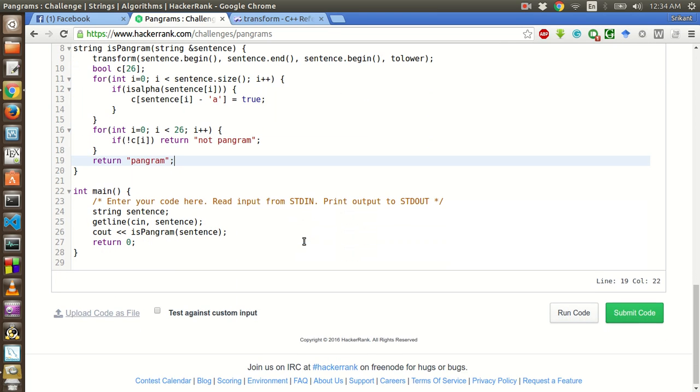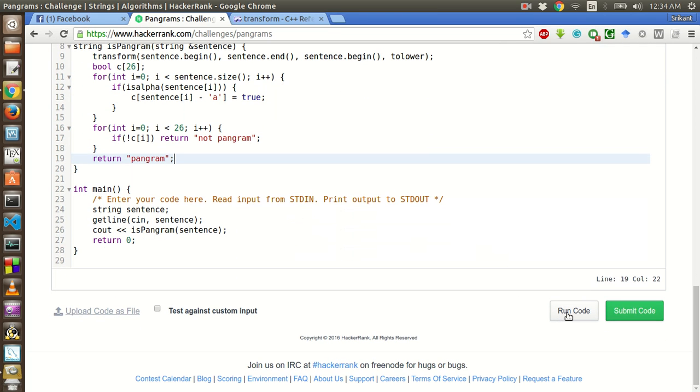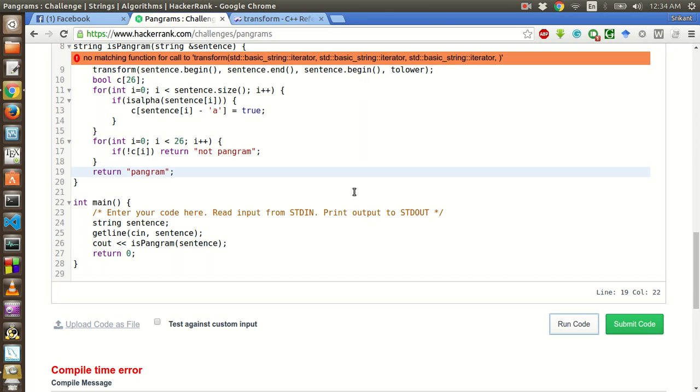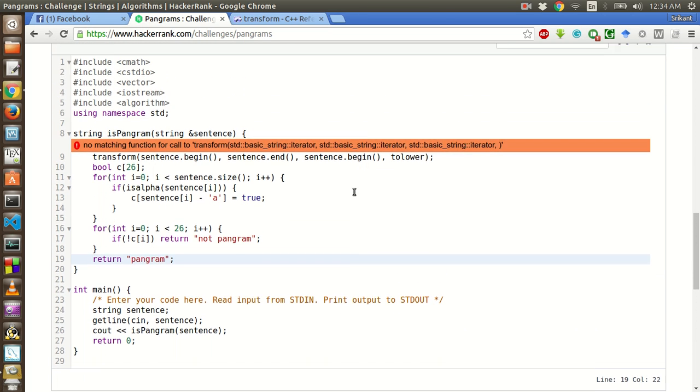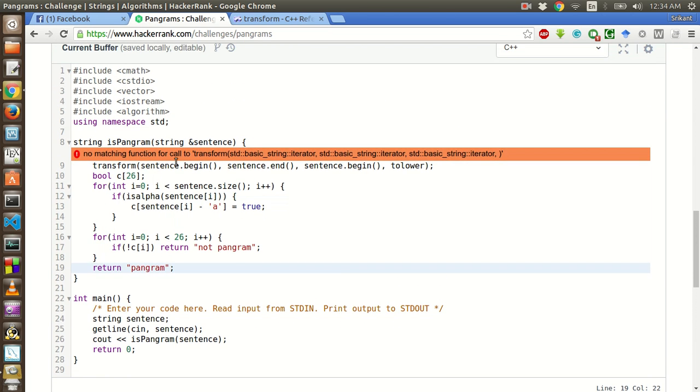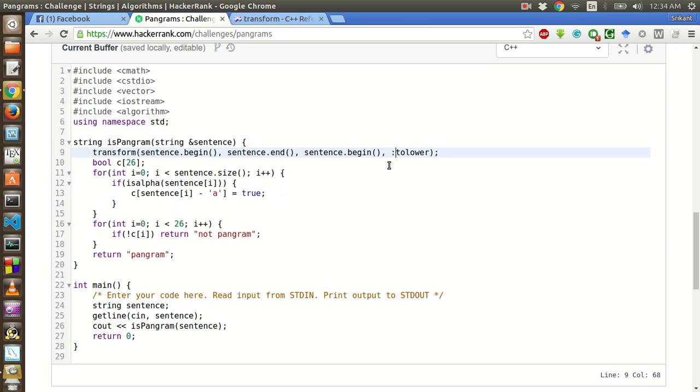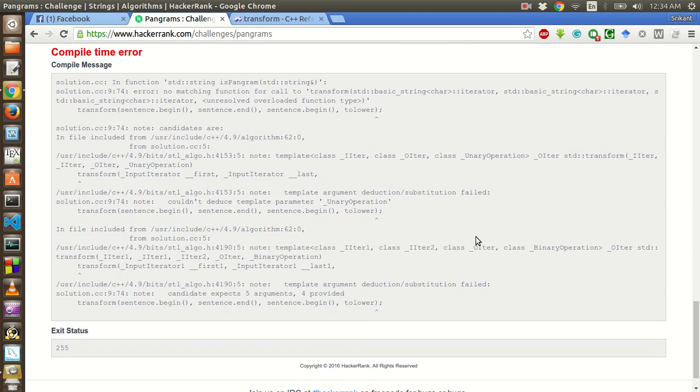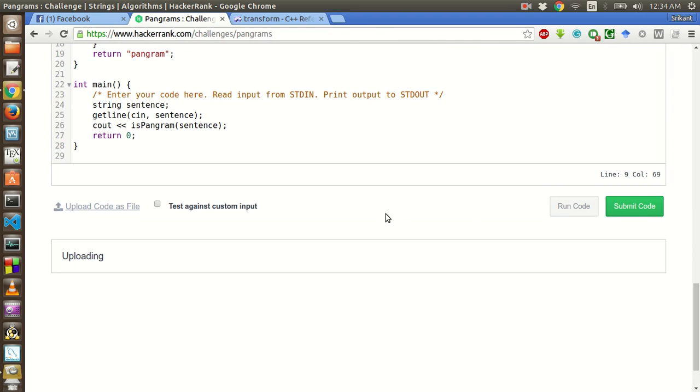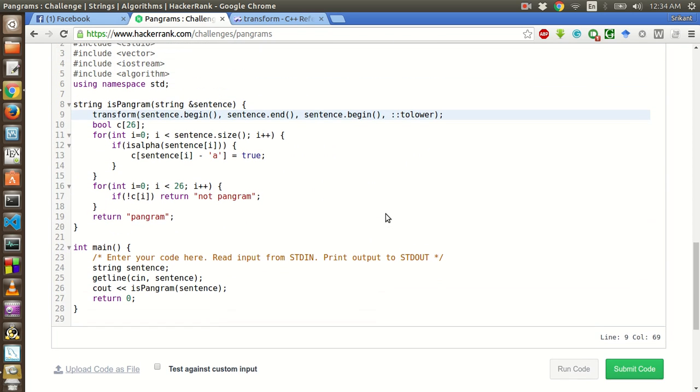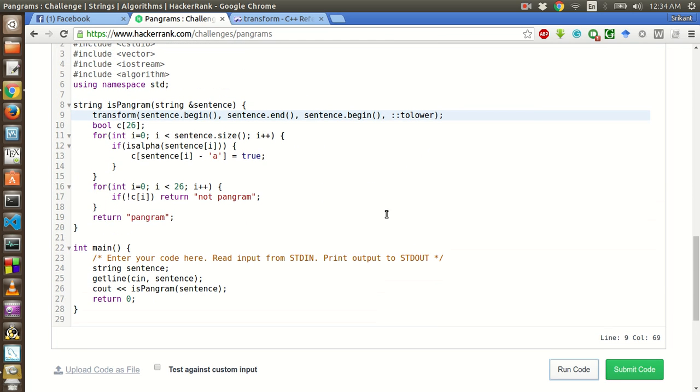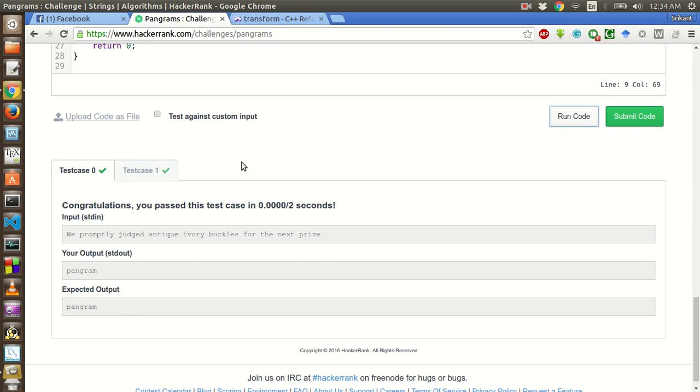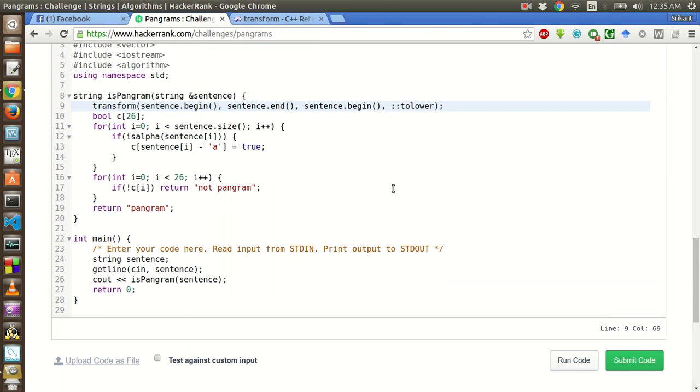Let's try to run the sample test case and see if it passes. So there is one compilation error, no matching function called to transform. We have to use here colon colon. So the test case has passed. To pass the function we have to use this operator.